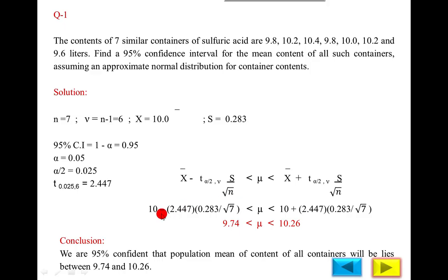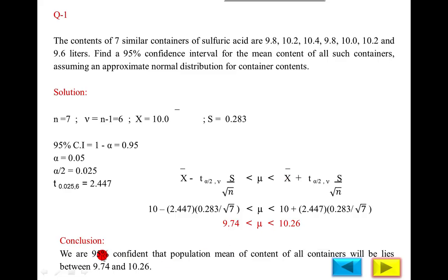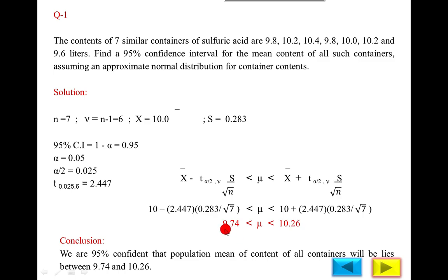First calculate the term t_{α/2} × s/√n and then subtract it from x-bar (10) for the lower limit, and add it to x-bar for the upper limit. Do not subtract from 10 first and then multiply — that would be wrong. So, first calculate the term, then add or subtract from x-bar. The conclusion: we are 95% confident that the population mean content of all containers lies between 9.74 liters and 10.26 liters.